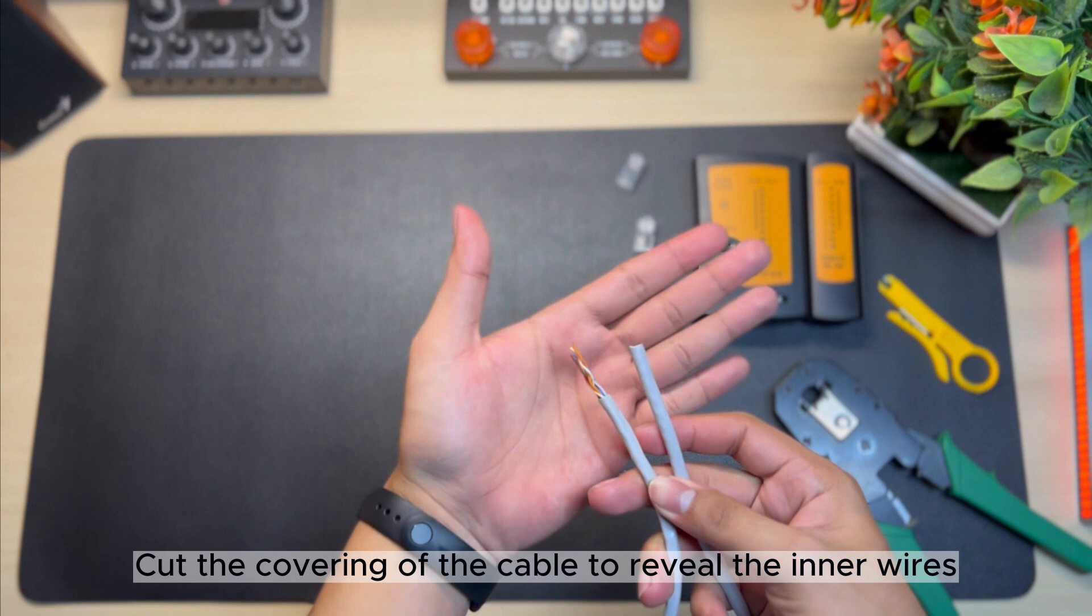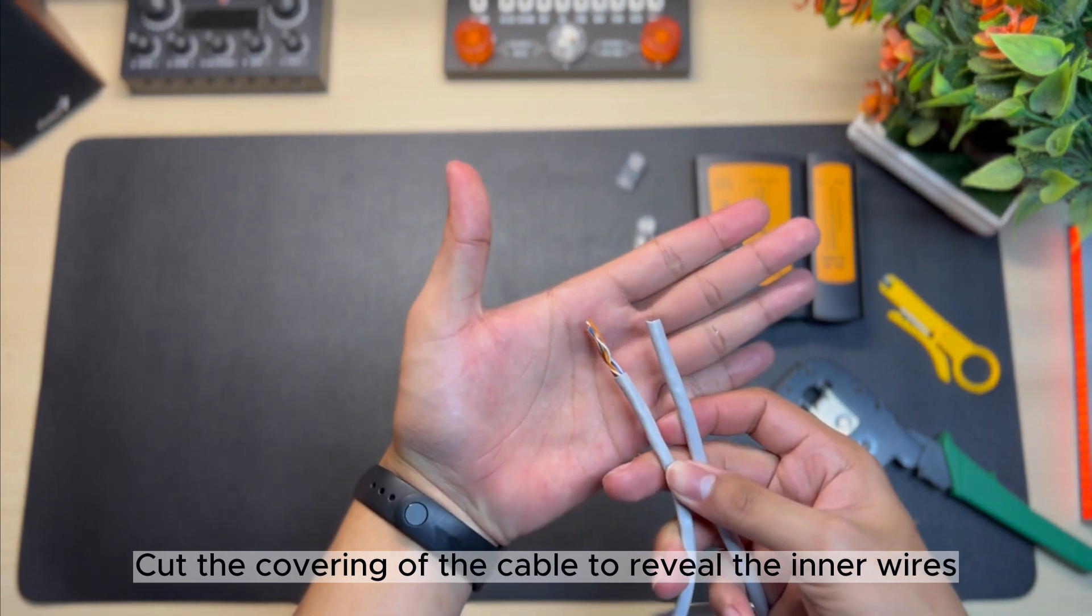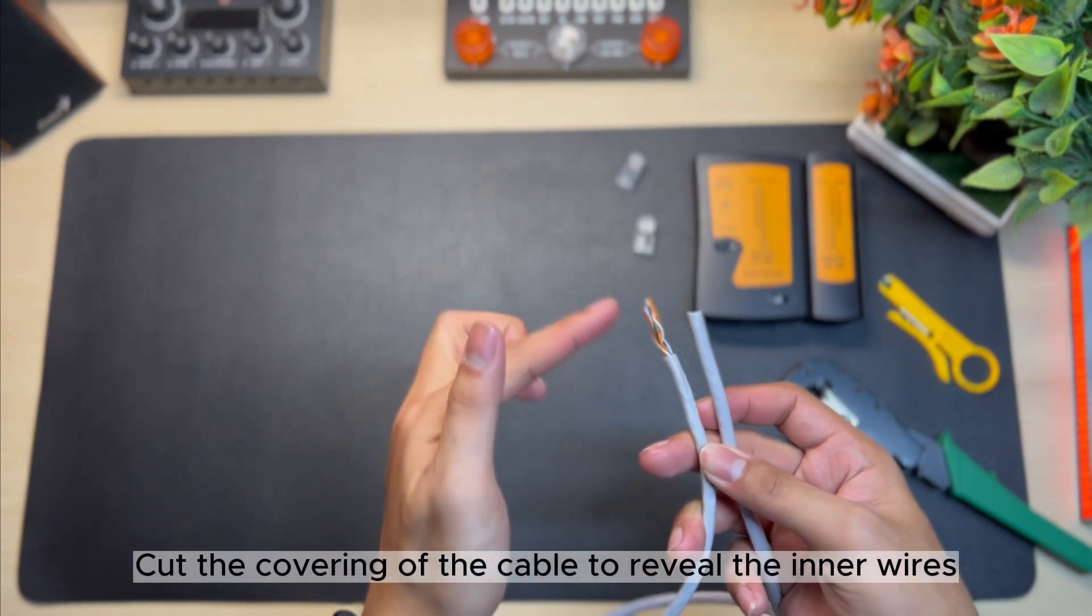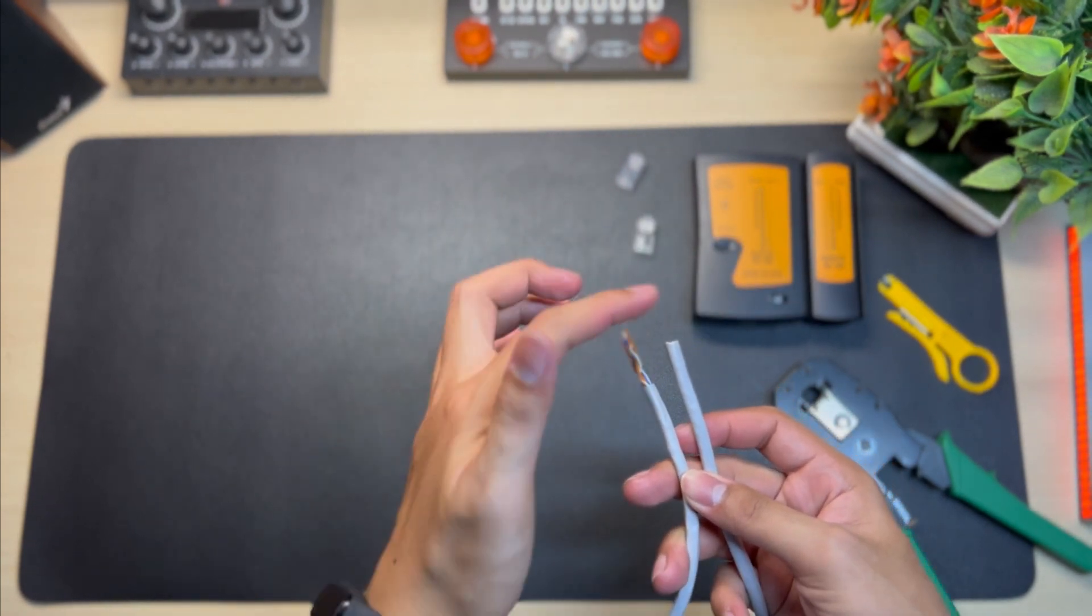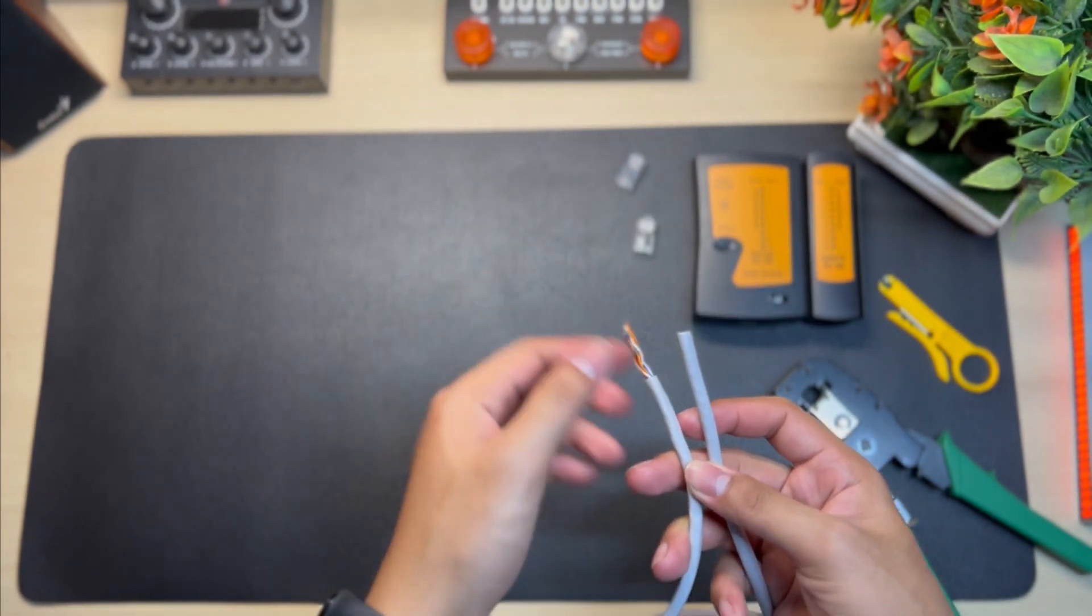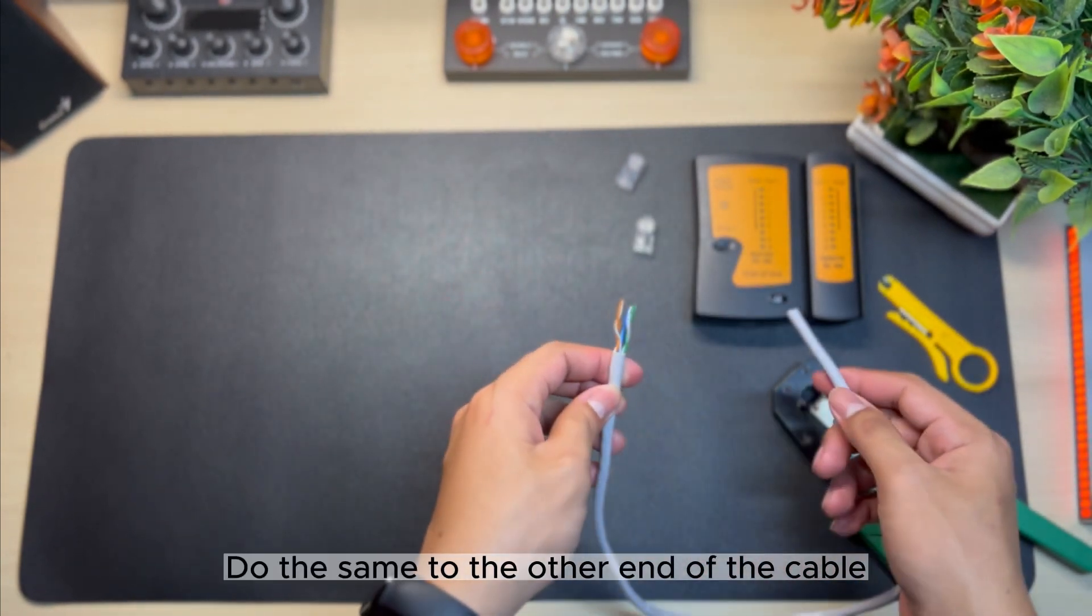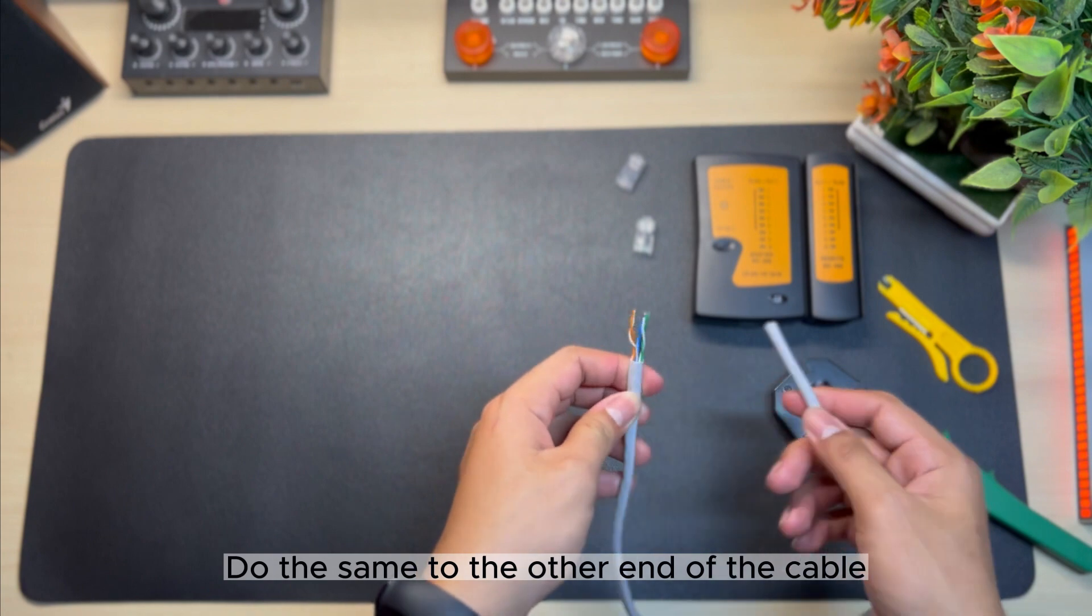Cut the covering of the cable to reveal the inner wires. Do the same to the other end of the cable.